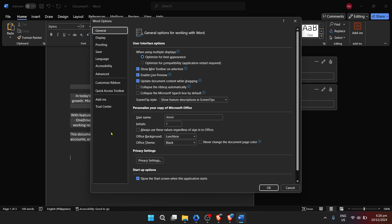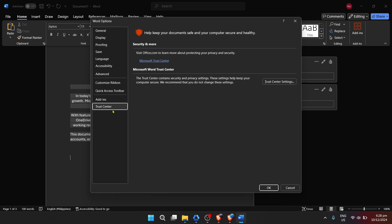Now, you're going to look for Trust Center in the Word Options menu. This might seem like a detour from editing functionalities, but the Trust Center houses important settings regarding the security and privacy of your documents in Microsoft Word. It manages, among other things, the protected view settings, which can indirectly affect the editing experience.